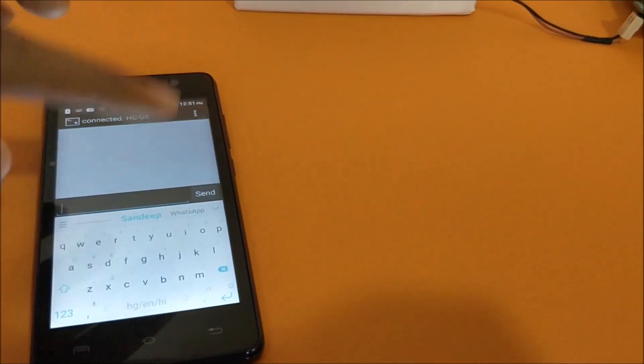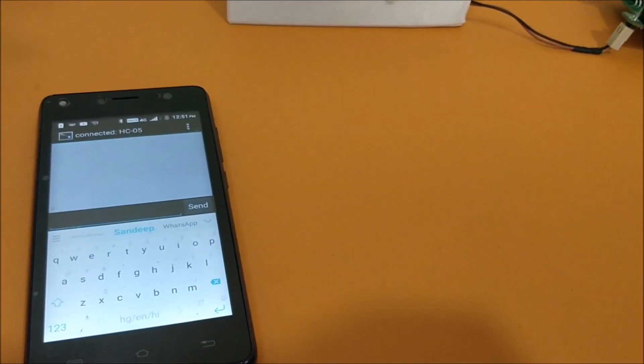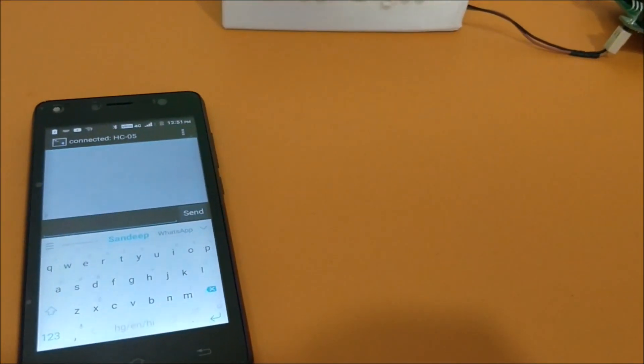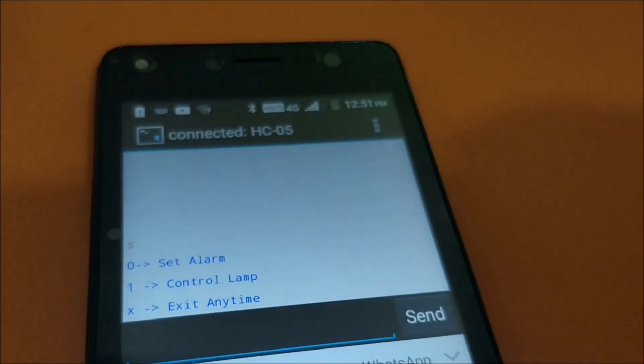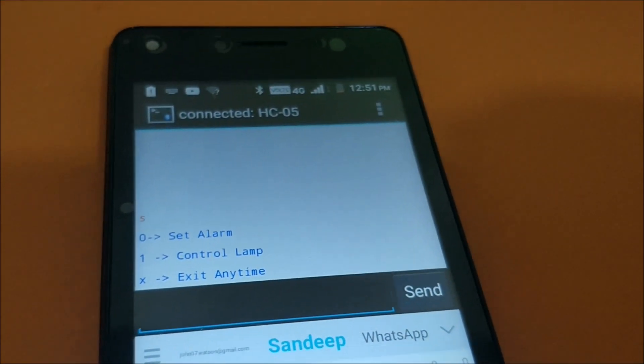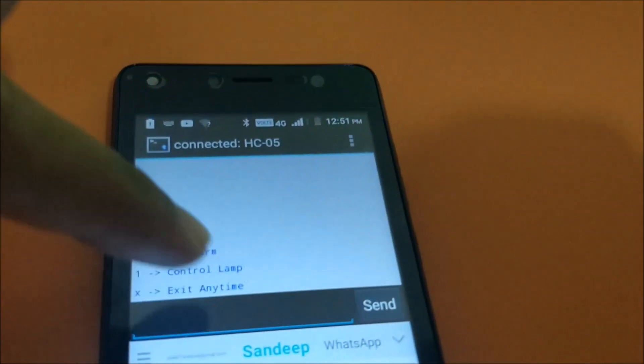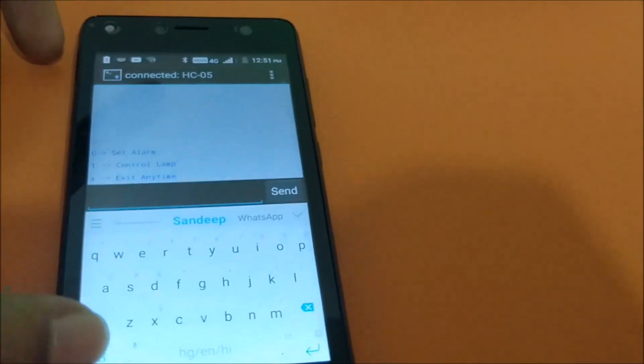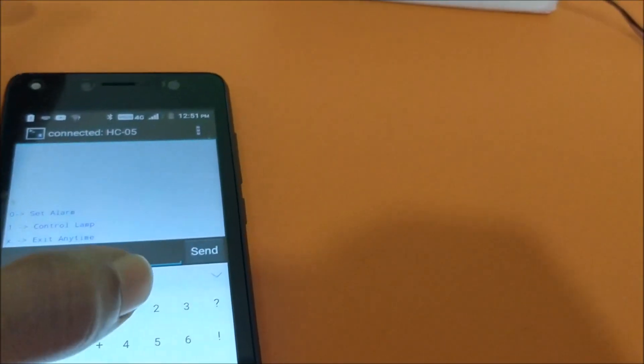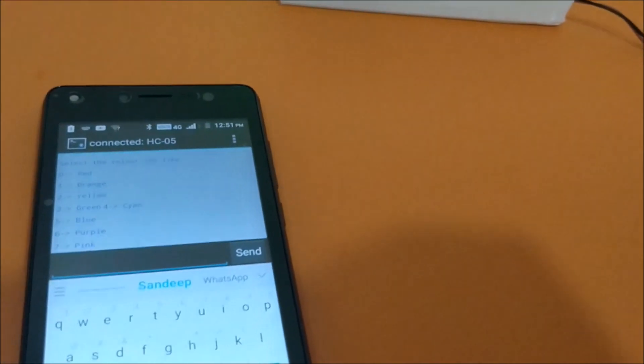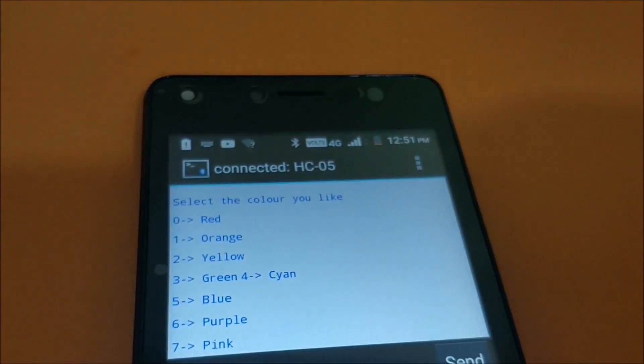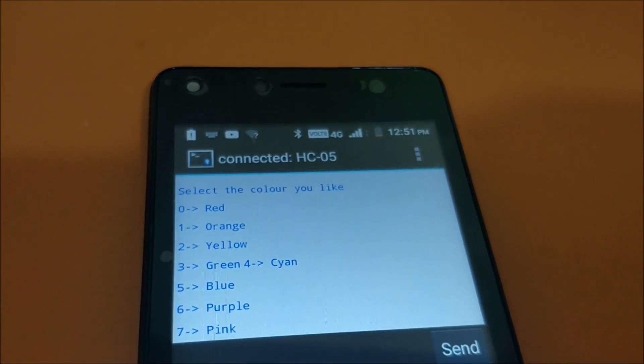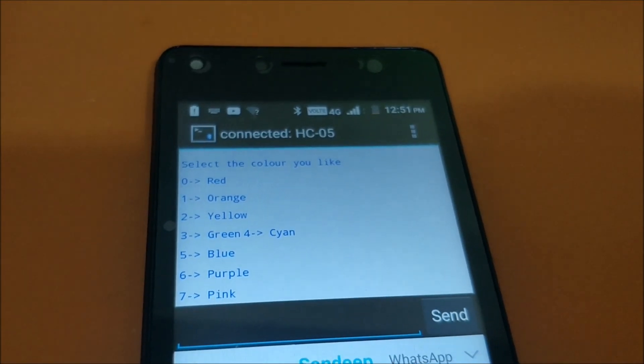So once it's connected, you can send any random character for the first time and then you will get a reply from the module saying you can either set a lamp or control the lamp or exit from the setup. Now let me show you how to control the lamp. I press 1 and we get the control options in which you can select the color required.